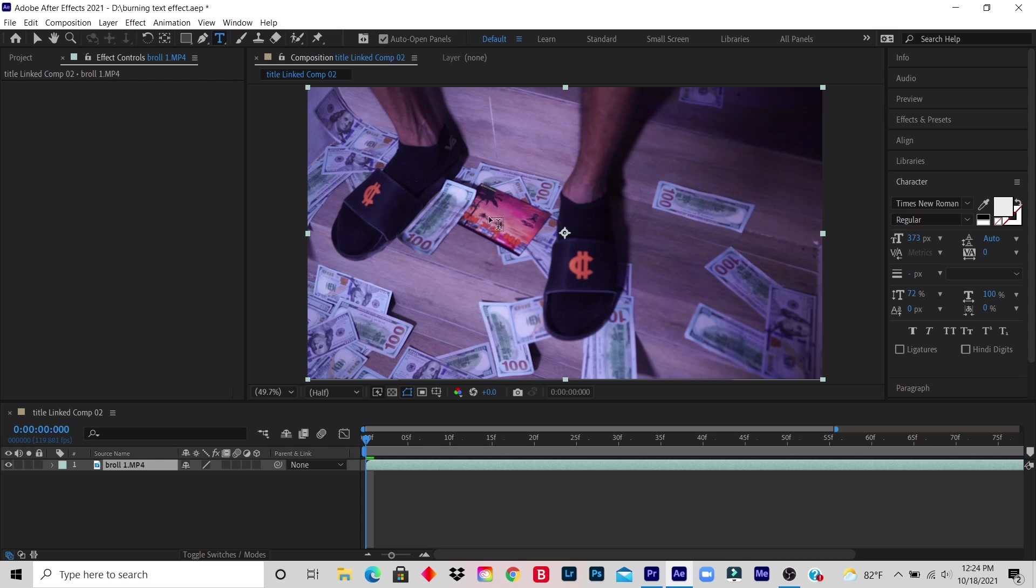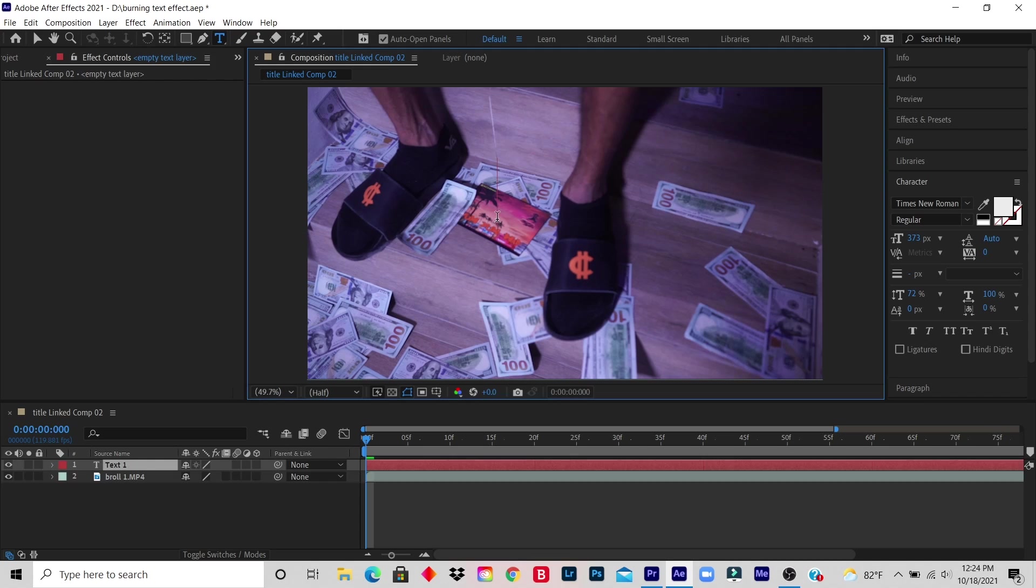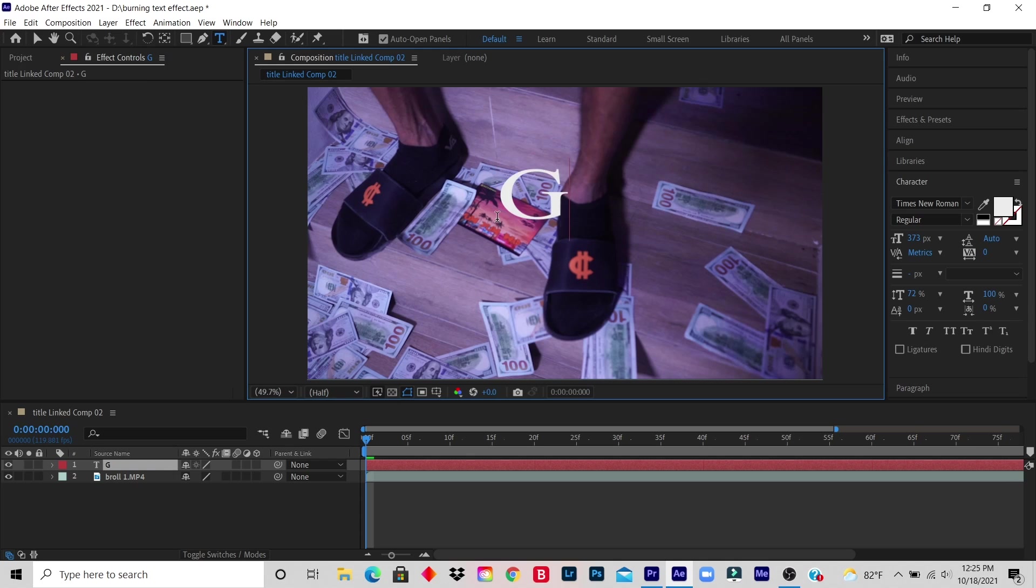So let's say I want to place it here and I'm going to name it GPX, right? And the font, let's say I want it a little smaller.